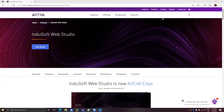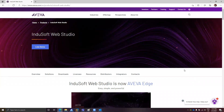Hello everyone and welcome to a new video about Indusoft Web Studio. Today I'm going to talk about how you can activate your commercial license, how you can get the site key, how you can get the site code, where you can find the activation key, and all that terminology that we use to describe the licensing processes on Indusoft Web Studio. The first thing is that you must purchase a license from a distributor.